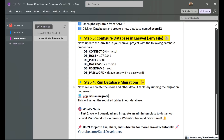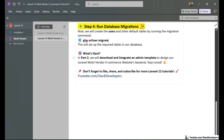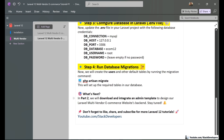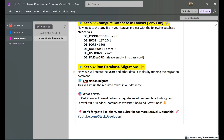Those are the steps we have taken in this first part. In part two, we are going to download and integrate an admin template. We are going to use the latest AdminLTE template — a beautiful responsive Bootstrap template — for our multi-vendor e-commerce website in Laravel 12.